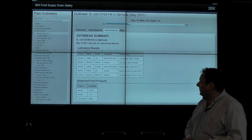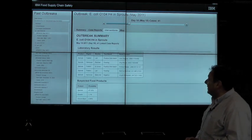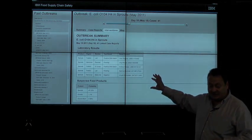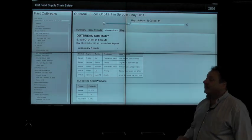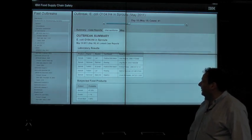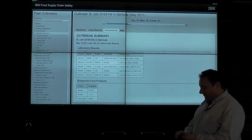The interventions view allows the investigator to see the set of foods that are currently suspect and also to visualize the tests the public health laboratories may have already conducted.